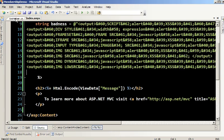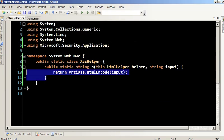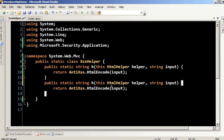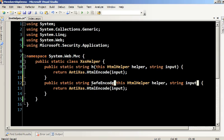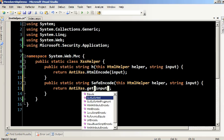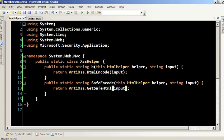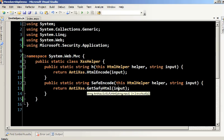To show that in action, let's go back to our helper. I'm going to copy and paste this existing method, call it safeEncode, and change the method inside to getSafeHTML. What getSafeHTML does is take a look at the input, decide if it's safe or not, and strip out any unsafe characters — anything with scripts or anything determined to be bad.